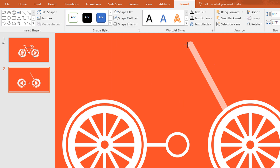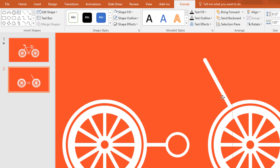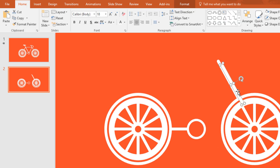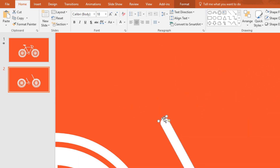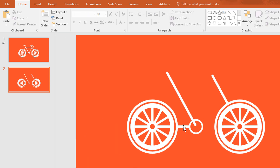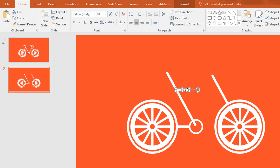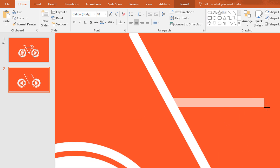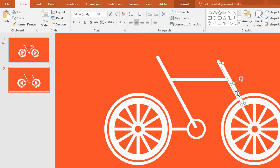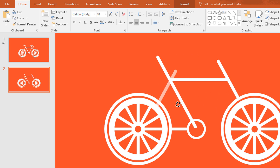Then go to Format, click on Shape Fill, and change the color to white. Go to Shape Outline and make no outline. Now resize this one and place it over here, then press Ctrl+D to duplicate and place this one here. Now increase its height like this. Then select this one and press Ctrl+D to duplicate, place it over here, and make it like this. After that, again make a duplicate of this, place it here, and rotate it.